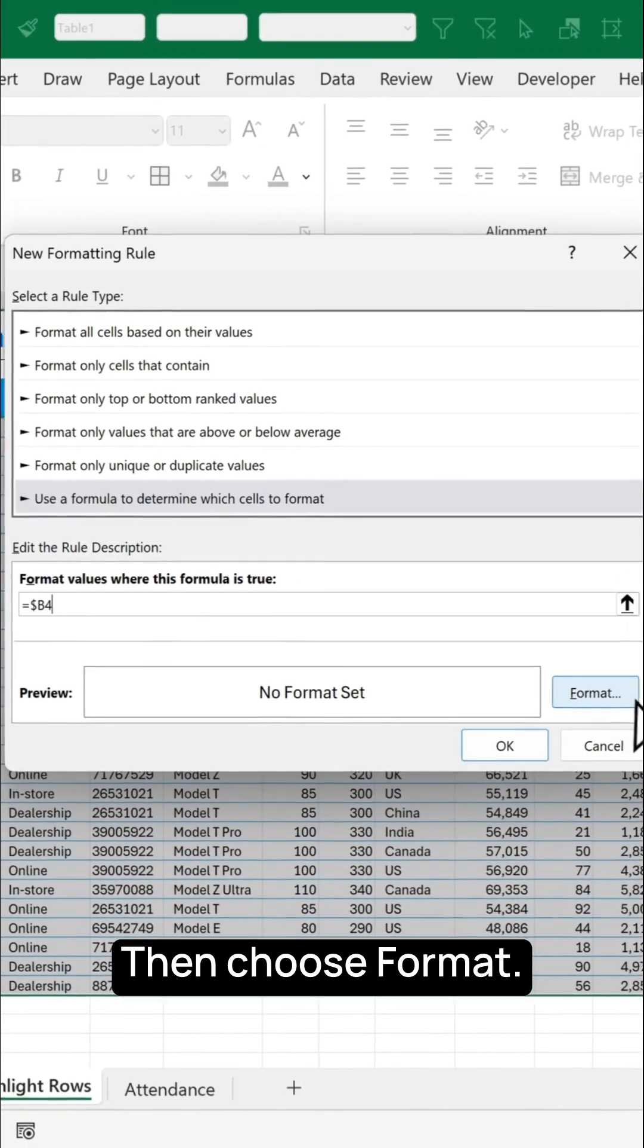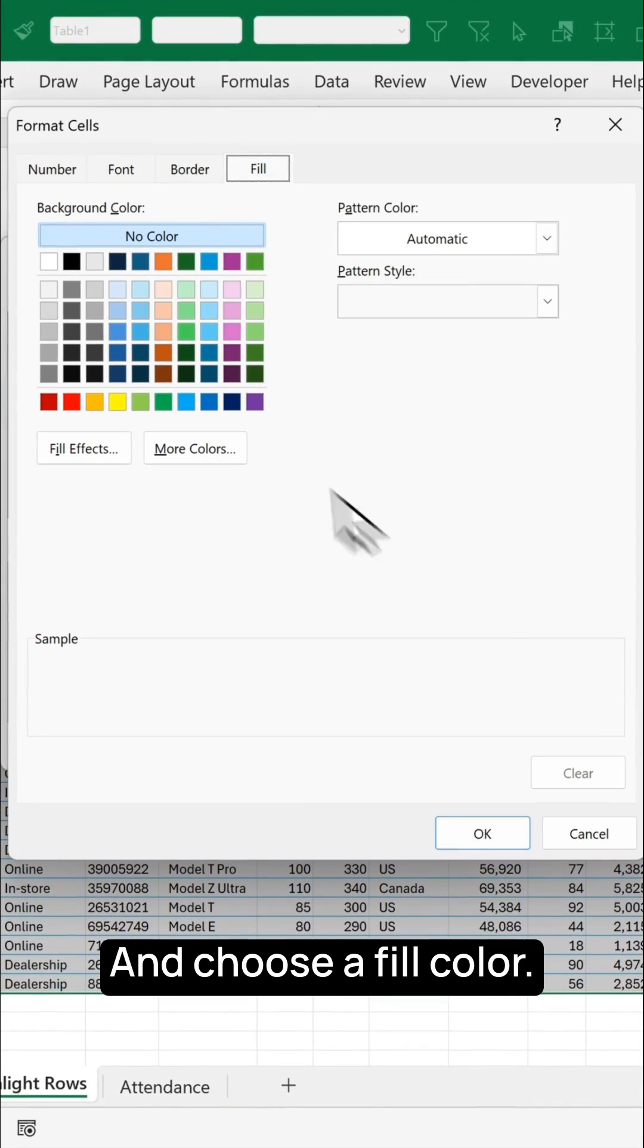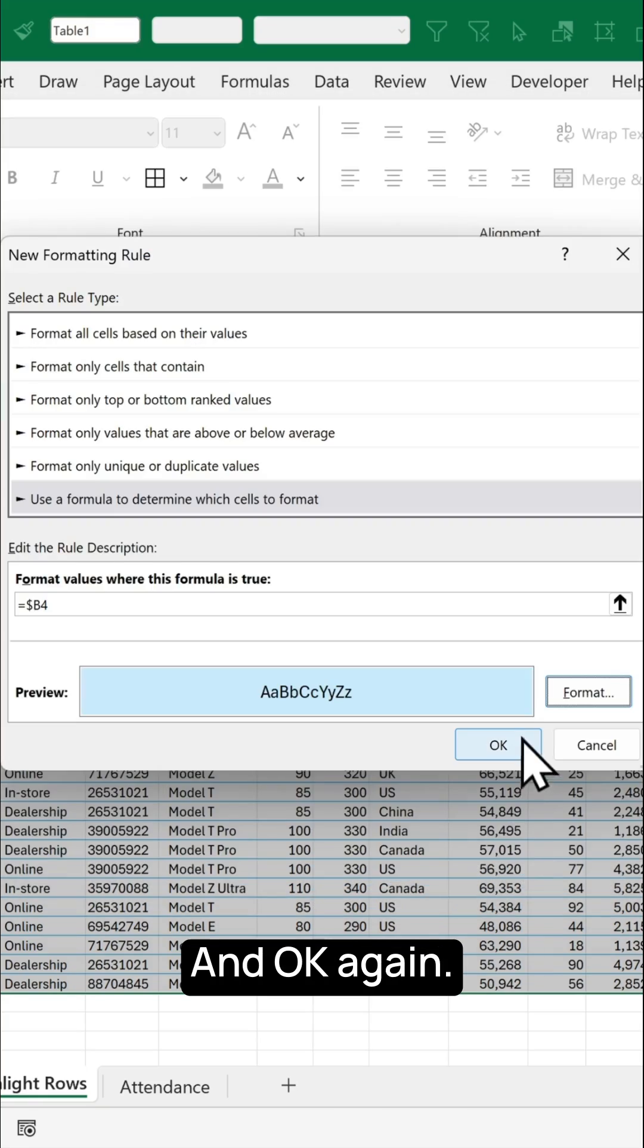Then choose format and choose a fill color, then click OK and OK again.